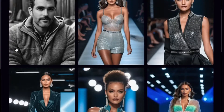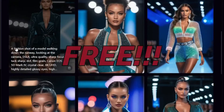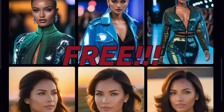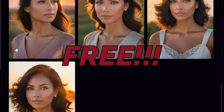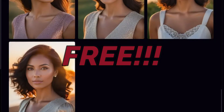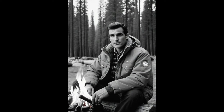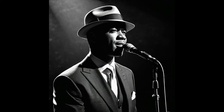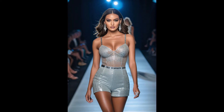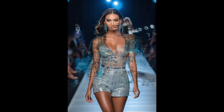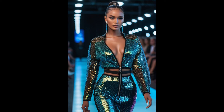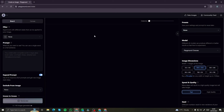The best part is it's absolutely free — you don't have to pay anything to get started. So without further ado, let's go ahead and create images with Playground AI and compare them with MidJourney ones, just to see how good this AI tool really is.